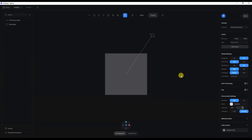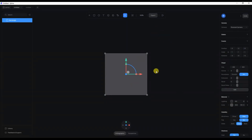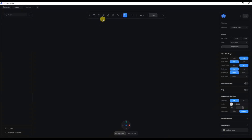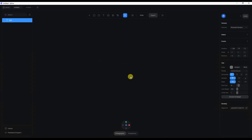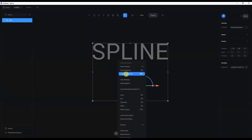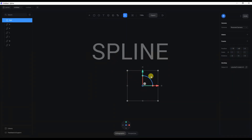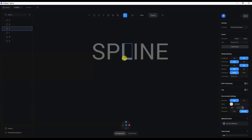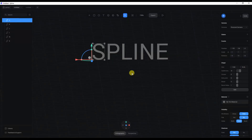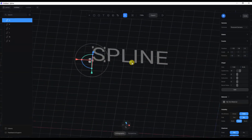First step, I'm going to delete the directional light and this rectangle, and I'm going to click on the text and type in 'spline'. Then I'll click on convert to shape, right-click on the group, delete the bounding box, and I'm left with the letters. I'm going to press alt and rotate.